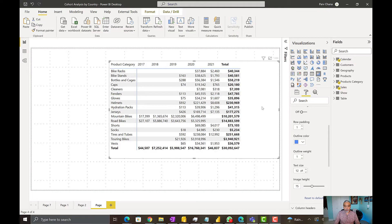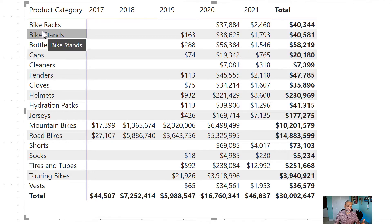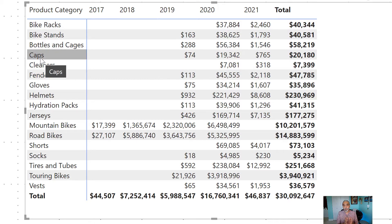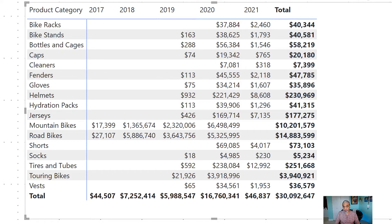What I have here is a sales by product category by year. It's a simple model — product category is linked with the product, making it a snowflake schema, and the product is linked with the fact table. As best practice you should always have a star schema, but in this case we have a snowflake schema. I'm showing you sales by product category with year on the columns.